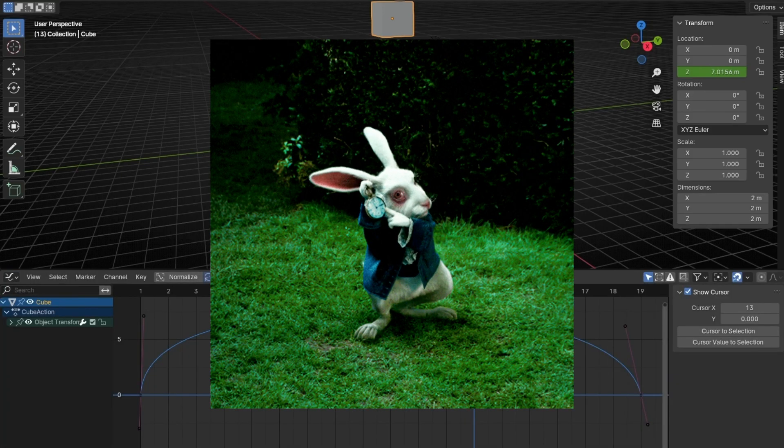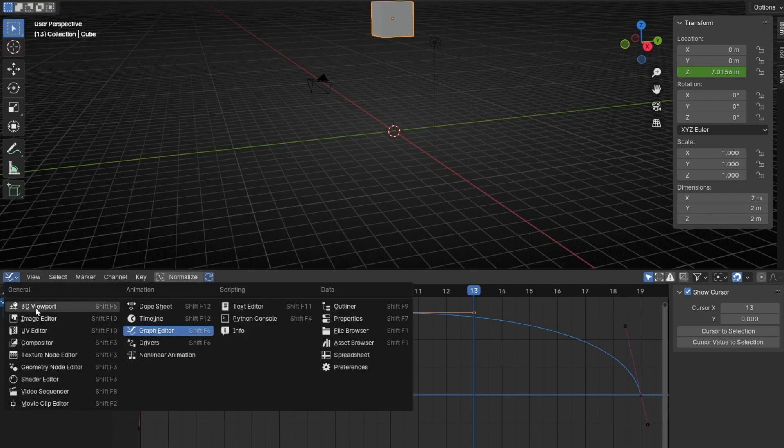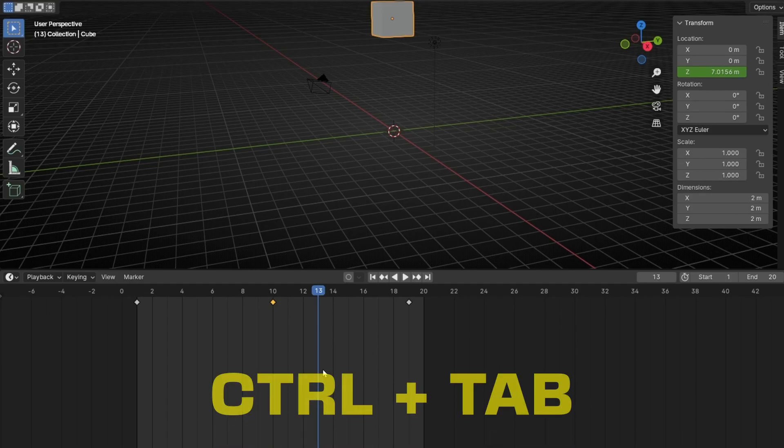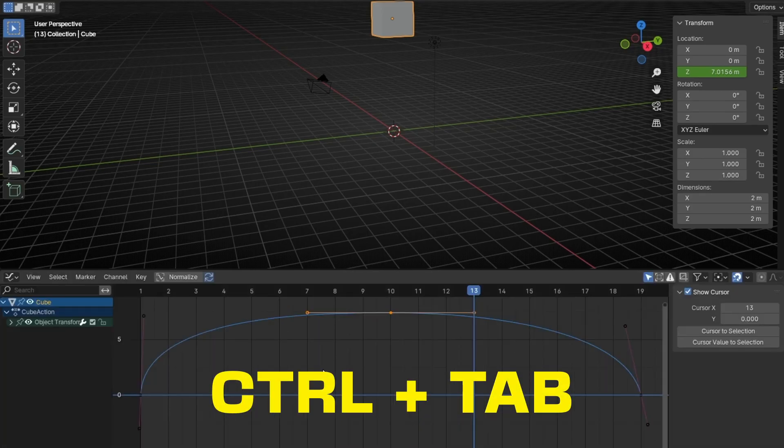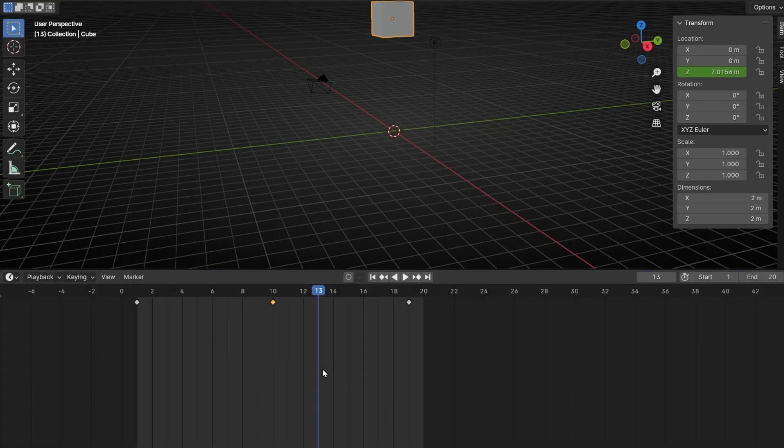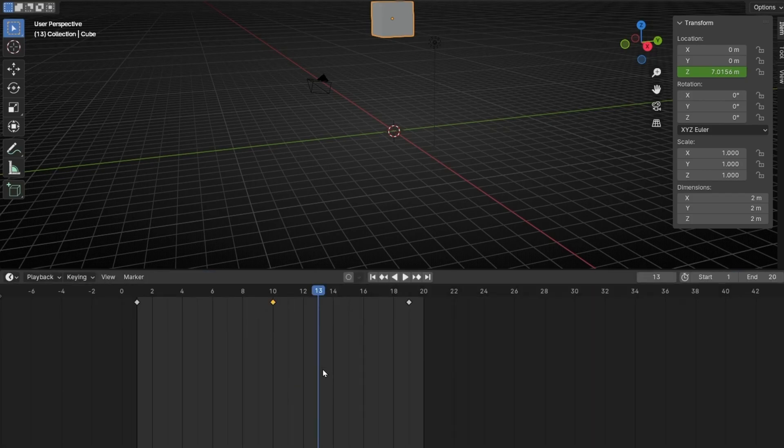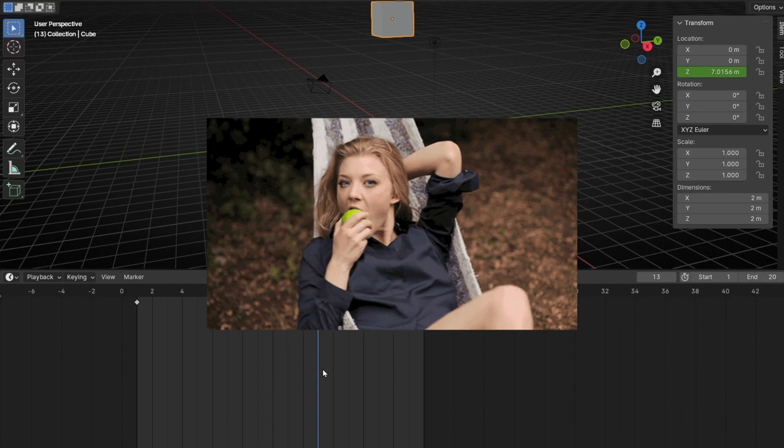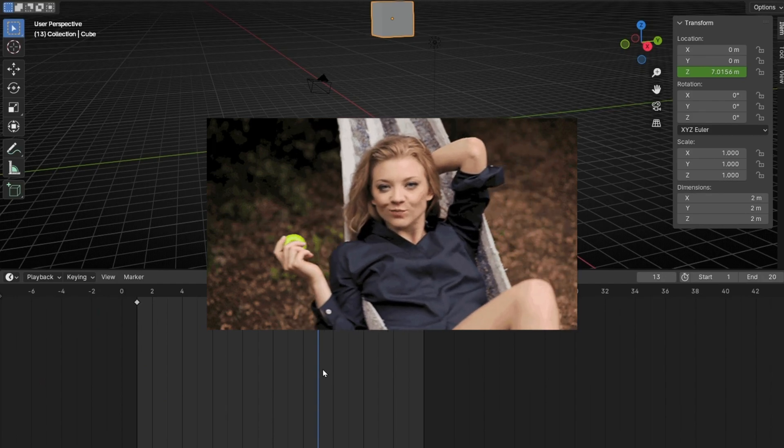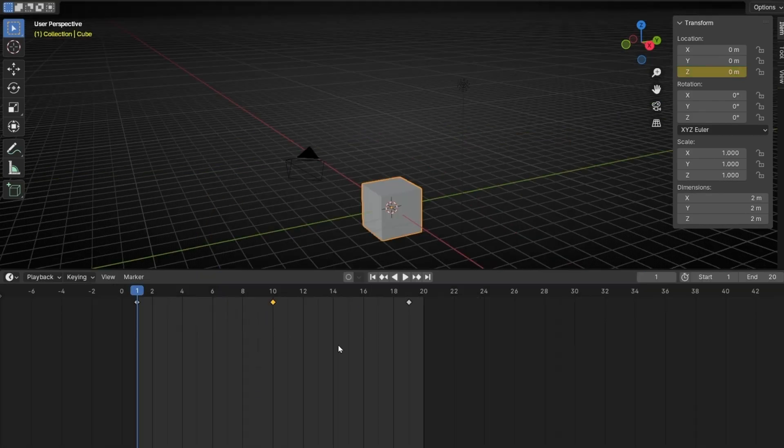So I'm going to show you a shortcut to go from Timeline to Graph Editor without going here. And the shortcut is Control-Tab. So with Control-Tab, you can switch between Timeline and Graph Editor.